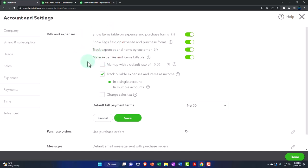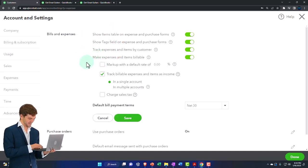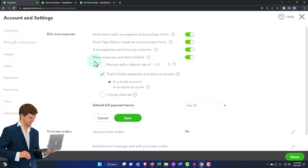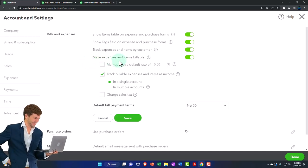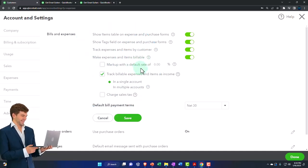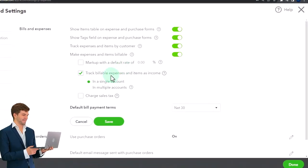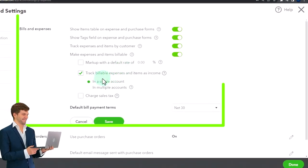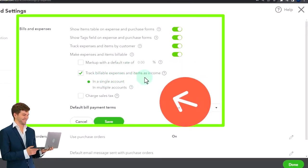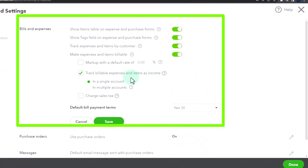We have that billable checkbox that we've been using where it says make expenses and items billable, and then you've got the markup capacity. The thing we want to be careful of is where it says track expenses and items as income.